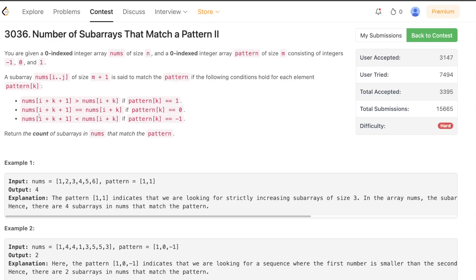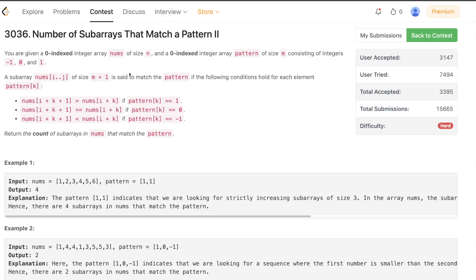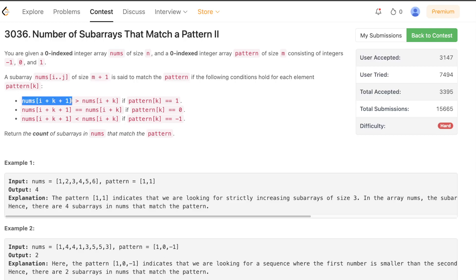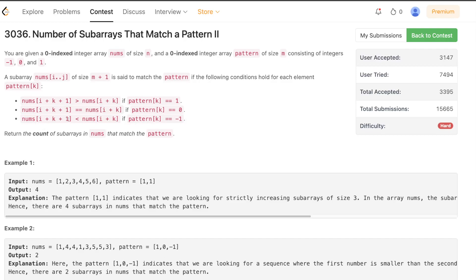As always, we'll start from scratch and build the solution starting from the brute force. The problem states that you are given a zero-indexed array nums of size n and a zero-indexed array pattern of size m. The pattern contains -1, 0, or 1. A subarray nums[i..j] of size m+1 matches the pattern if: pattern[k]==1 means nums[i+k+1] > nums[i+k]; pattern[k]==0 means nums[i+k+1] == nums[i+k]; and pattern[k]==-1 means nums[i+k+1] < nums[i+k]. We return the count of subarrays that match the pattern.